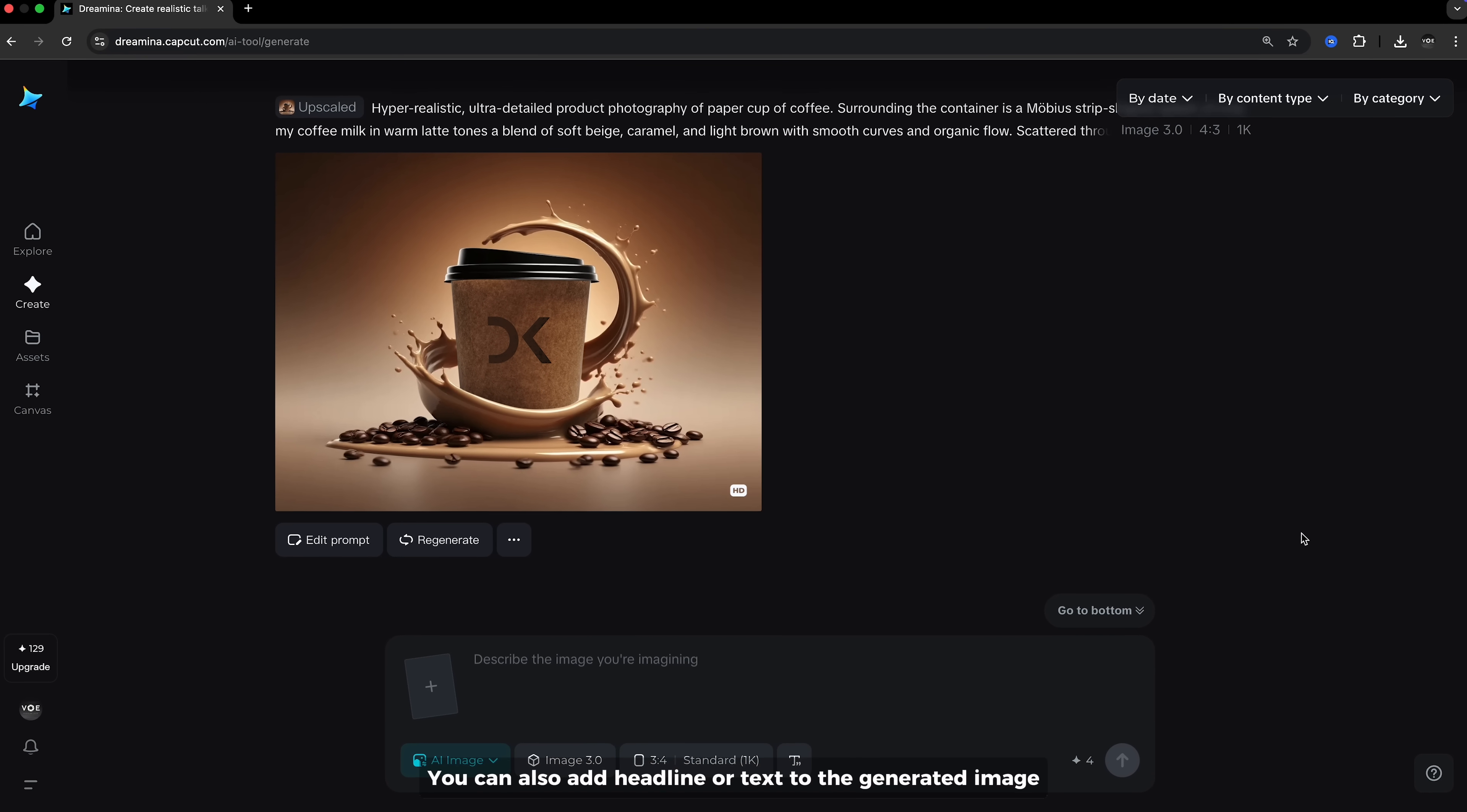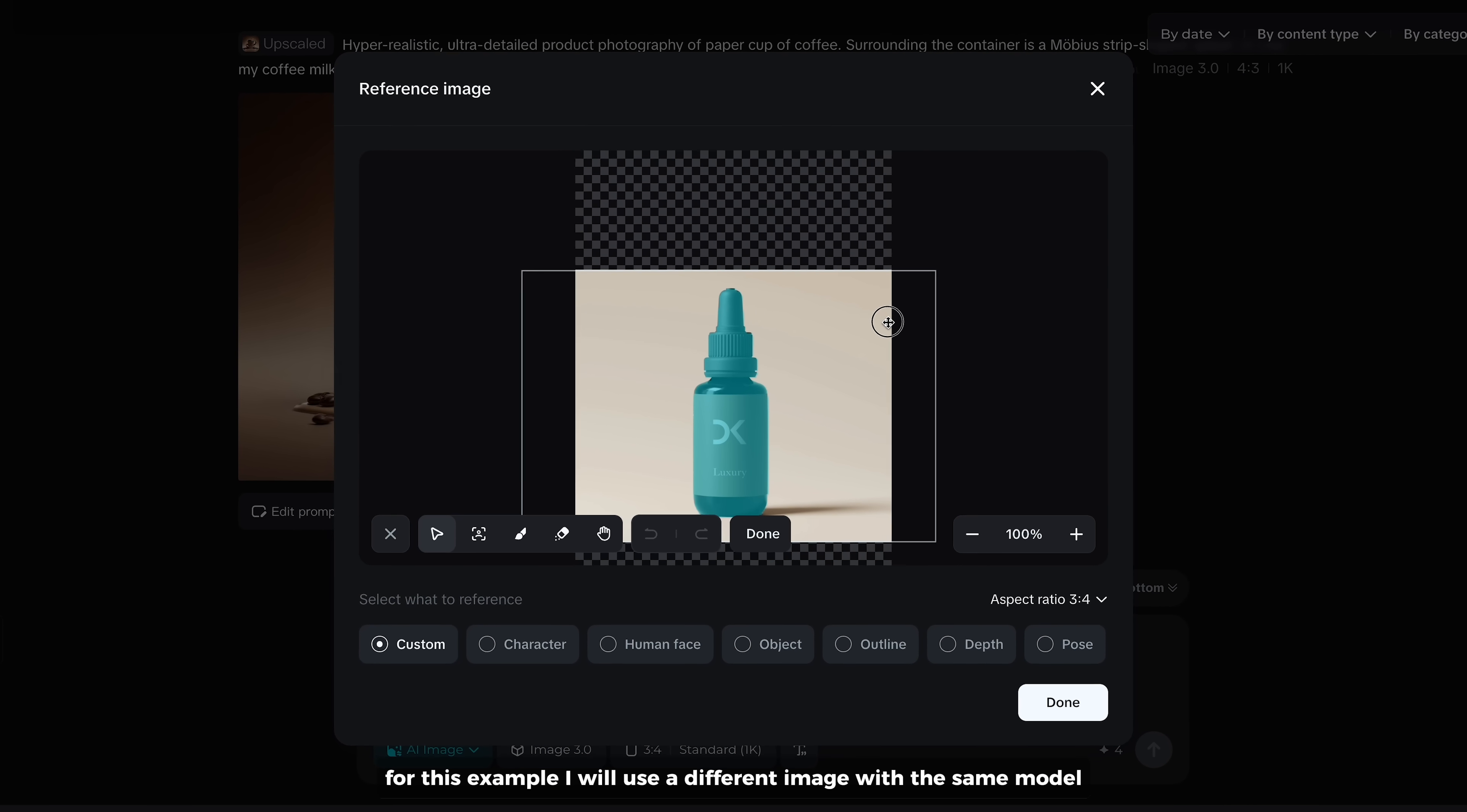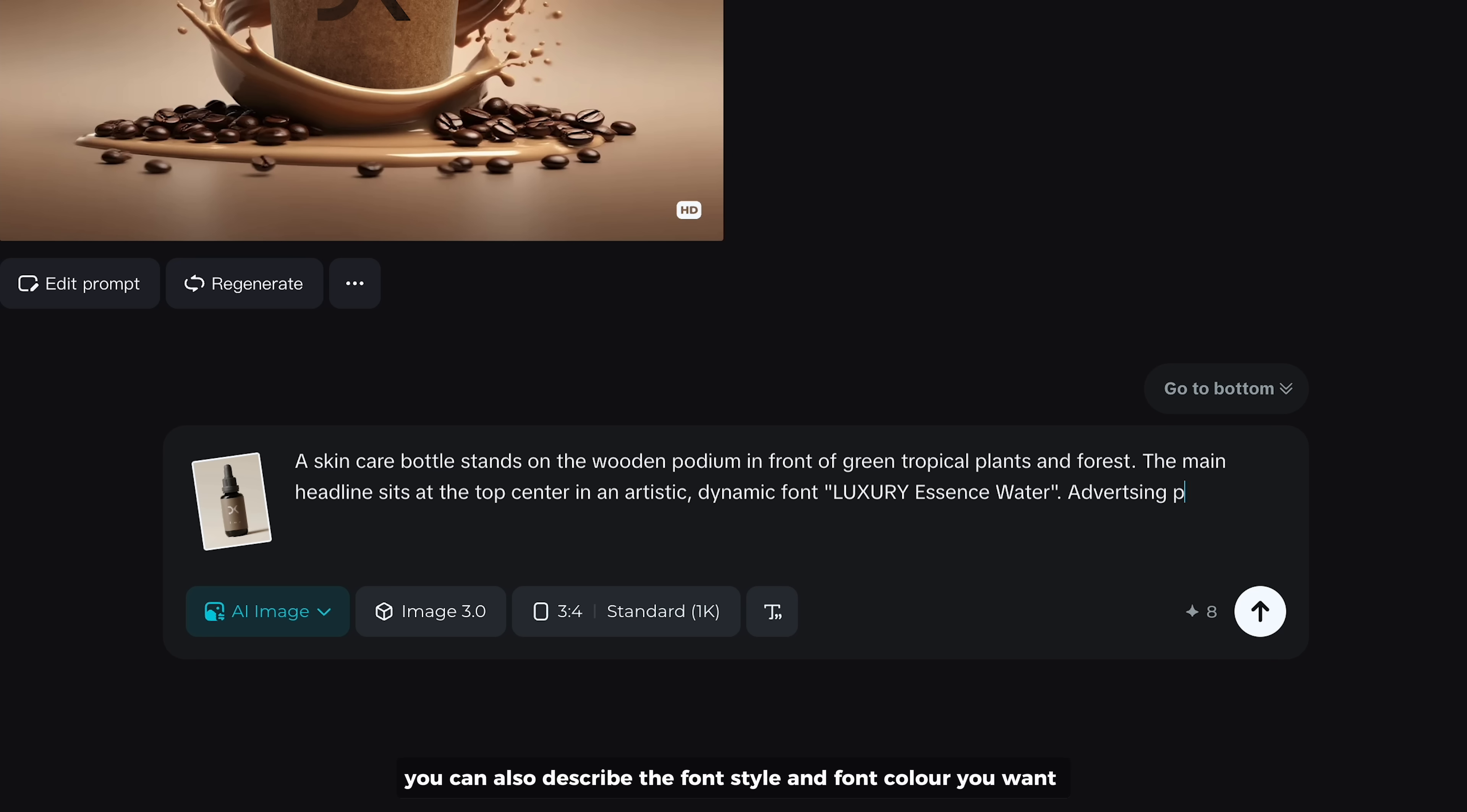You can also add headlines or text to the generated image. For this example, I will use a different image with the same model, which is 3.0. Simply place your text inside double quotes in the prompt, or click this one. You can also describe the font style and font color you want. Click on generate.